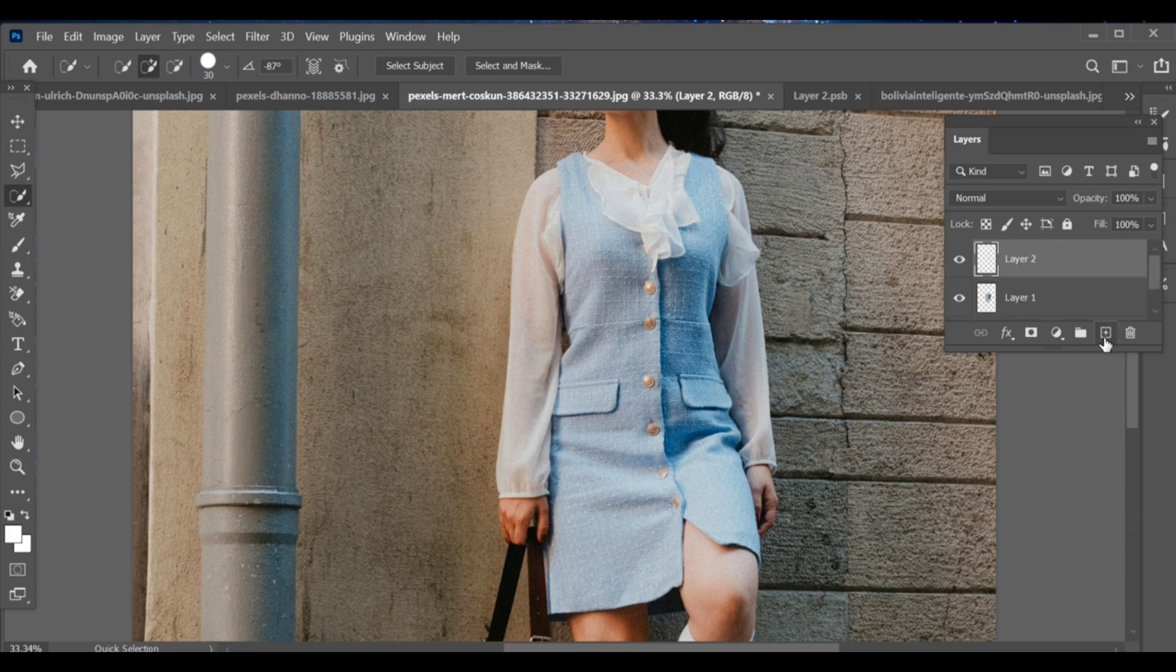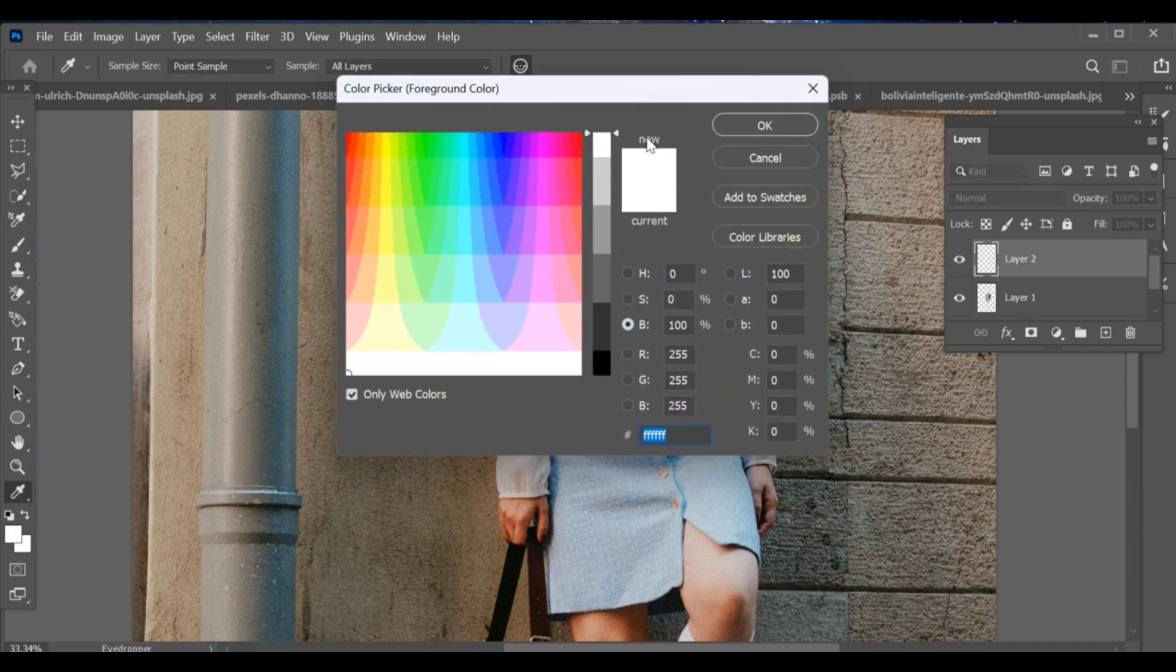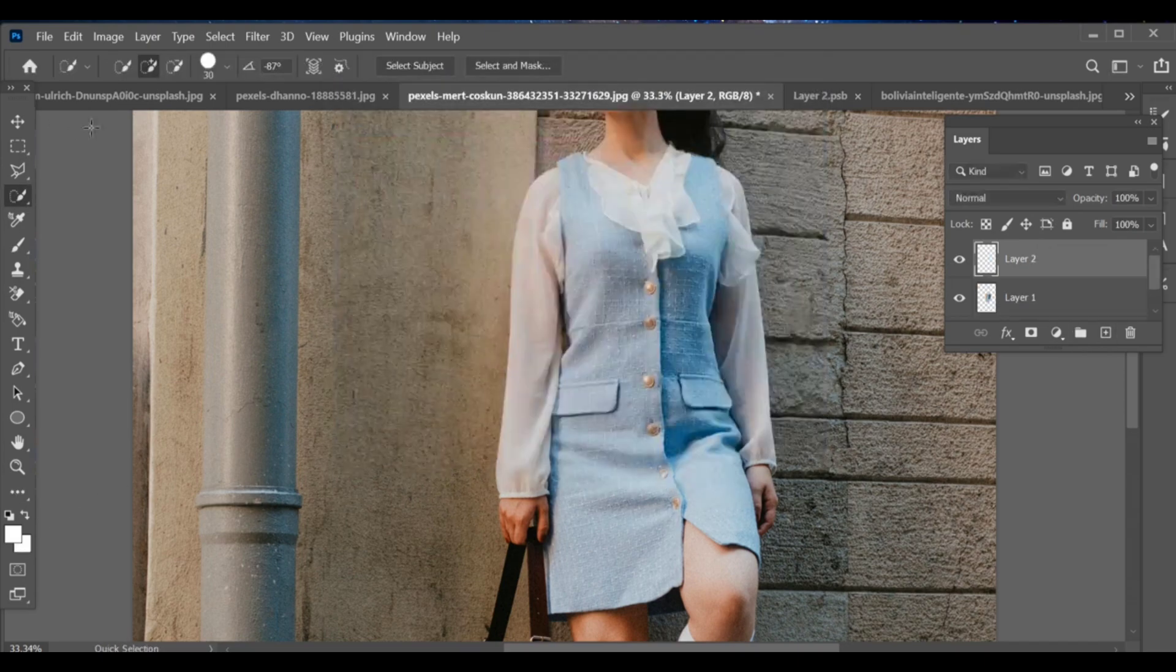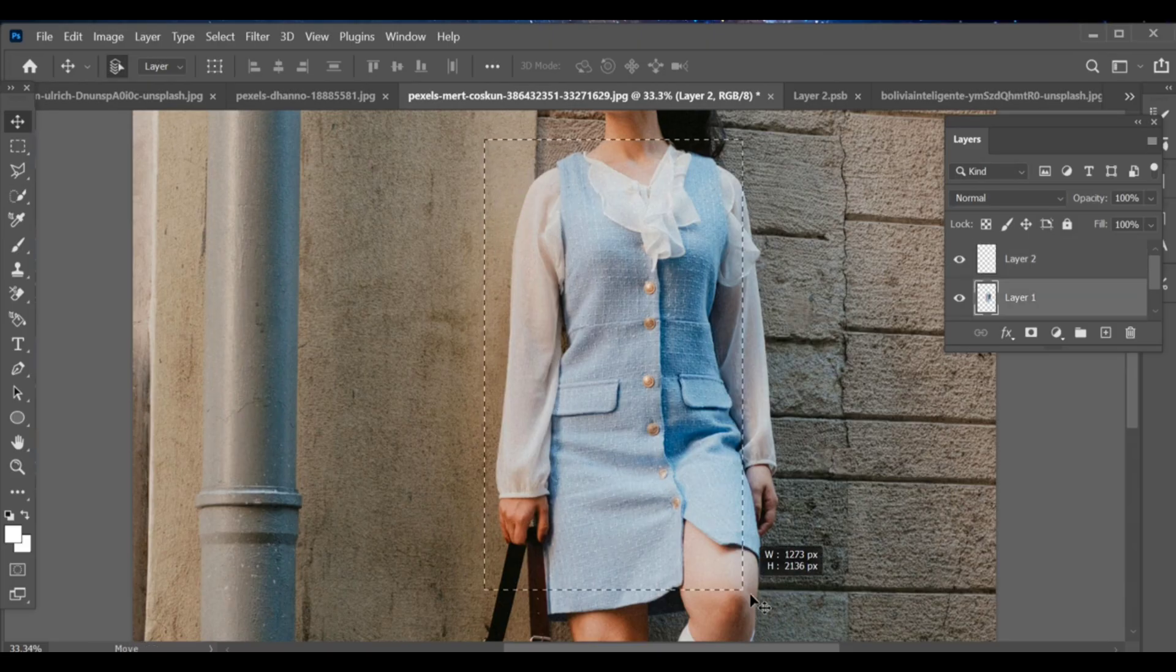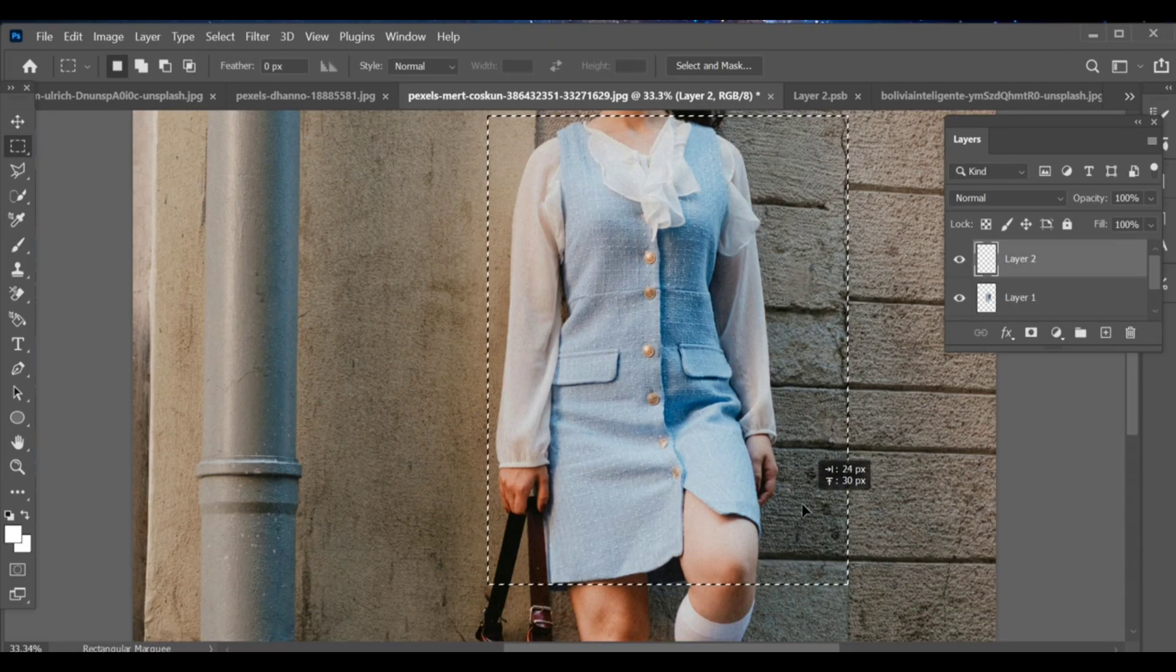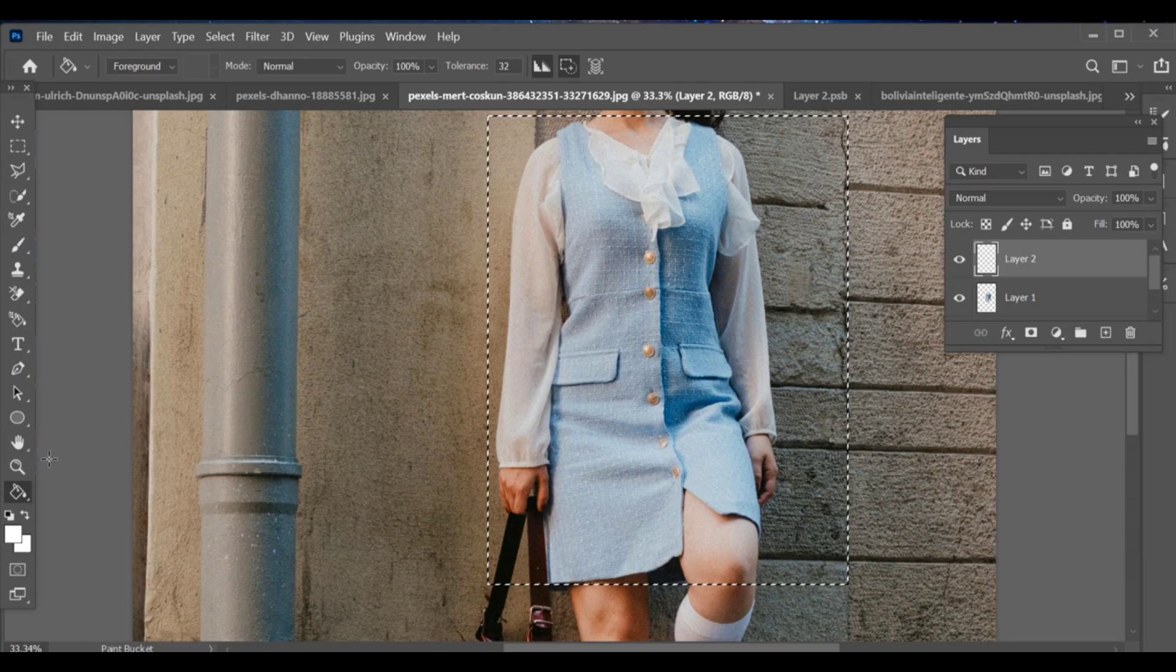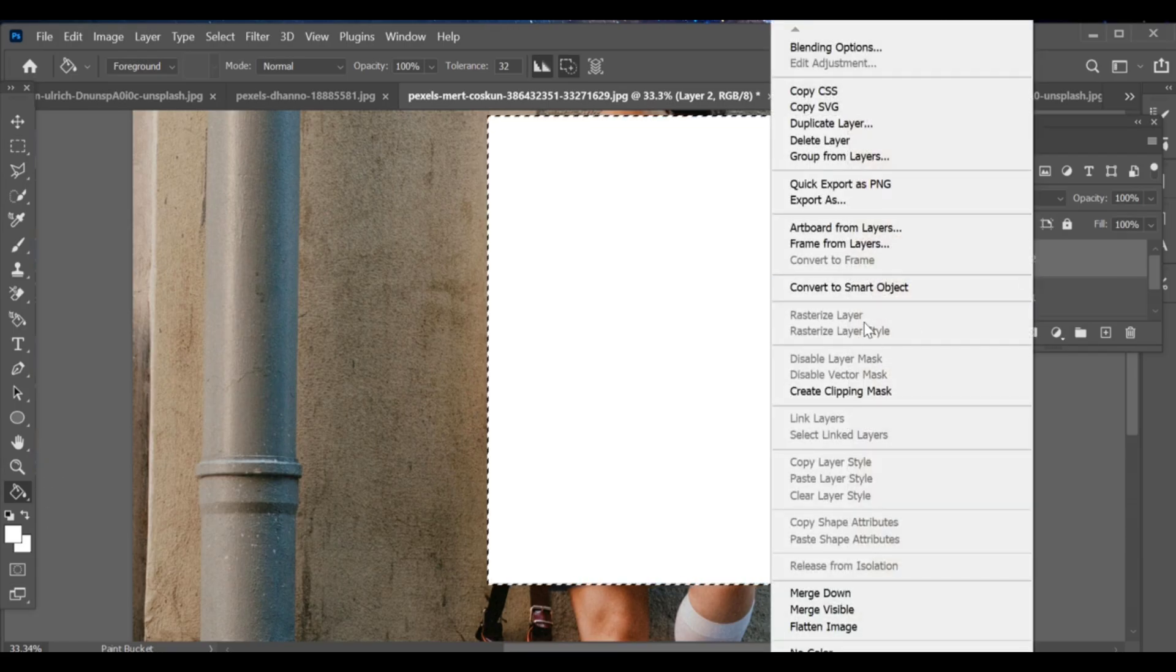Add a new layer to create a shape over the dress. Press G to activate the paint bucket tool, then click to fill with your chosen gradient color.